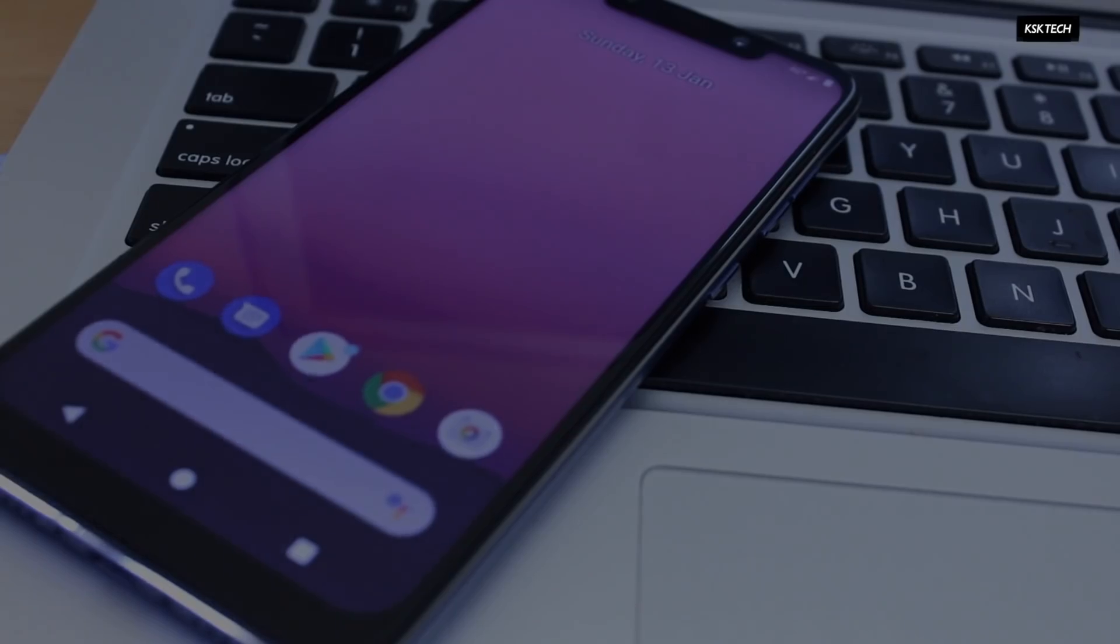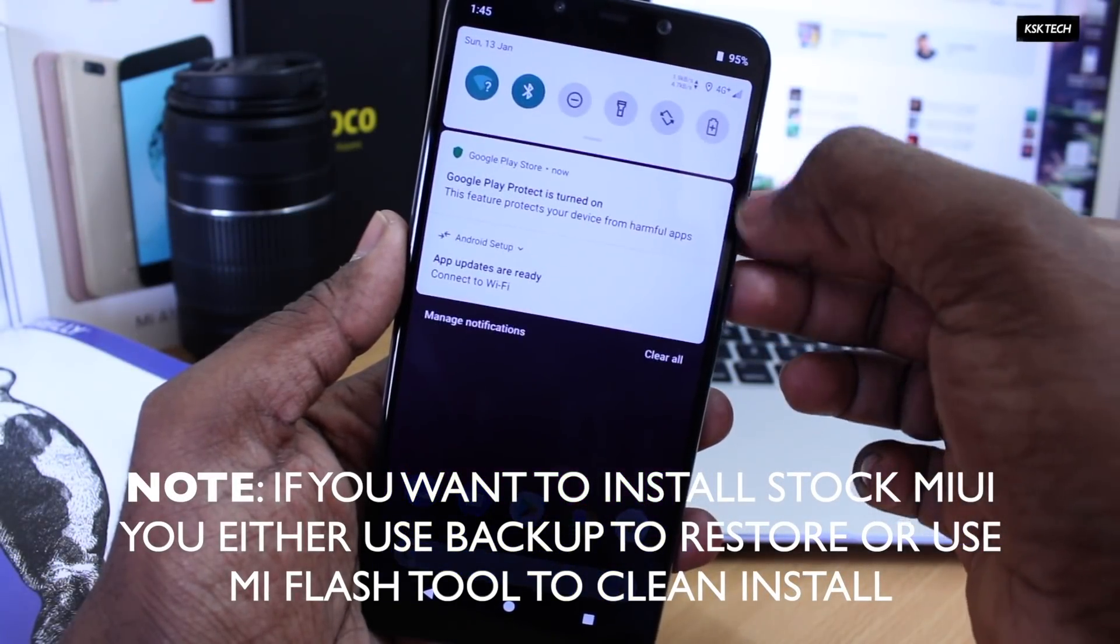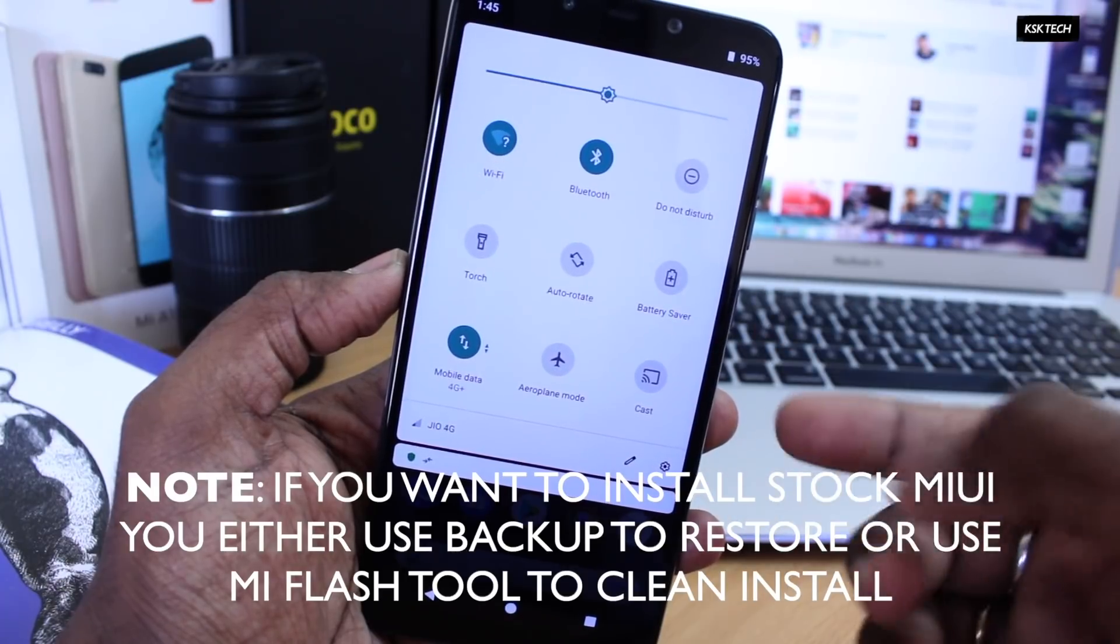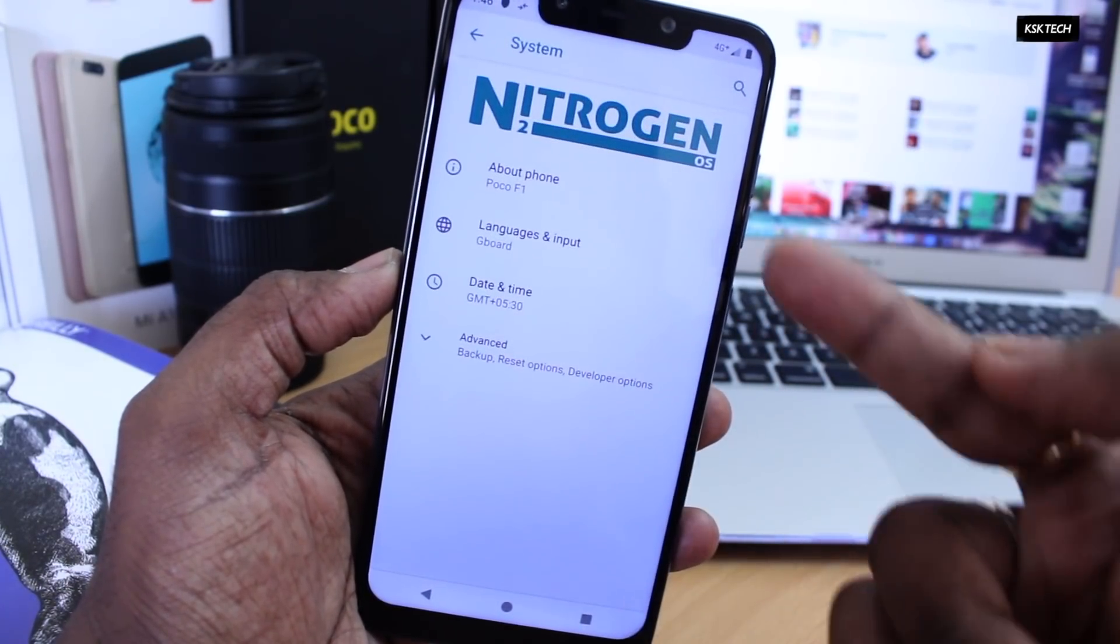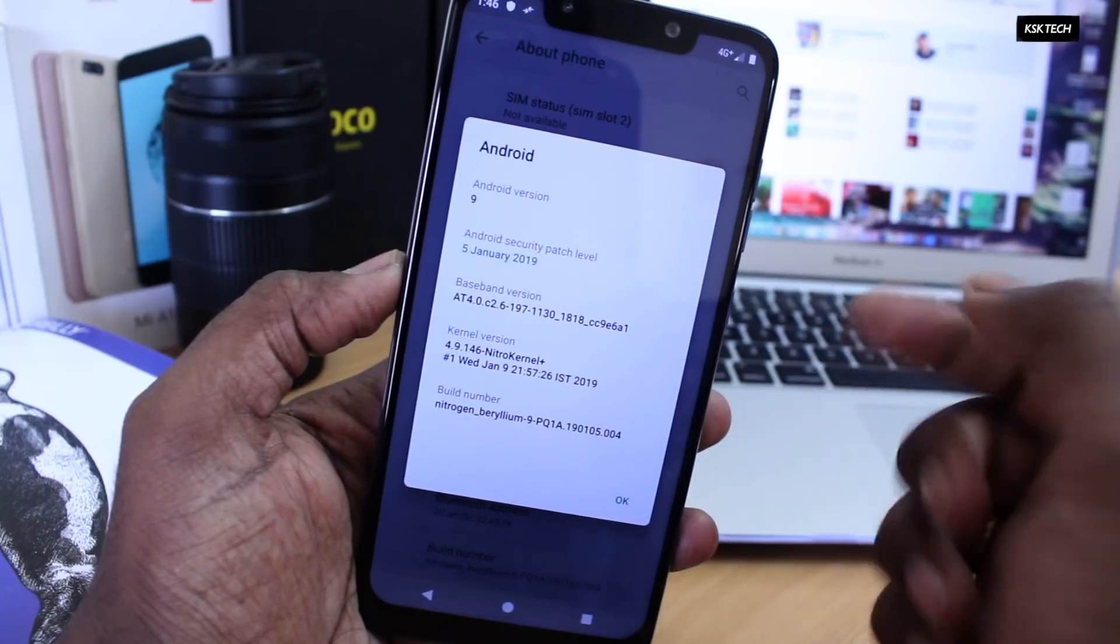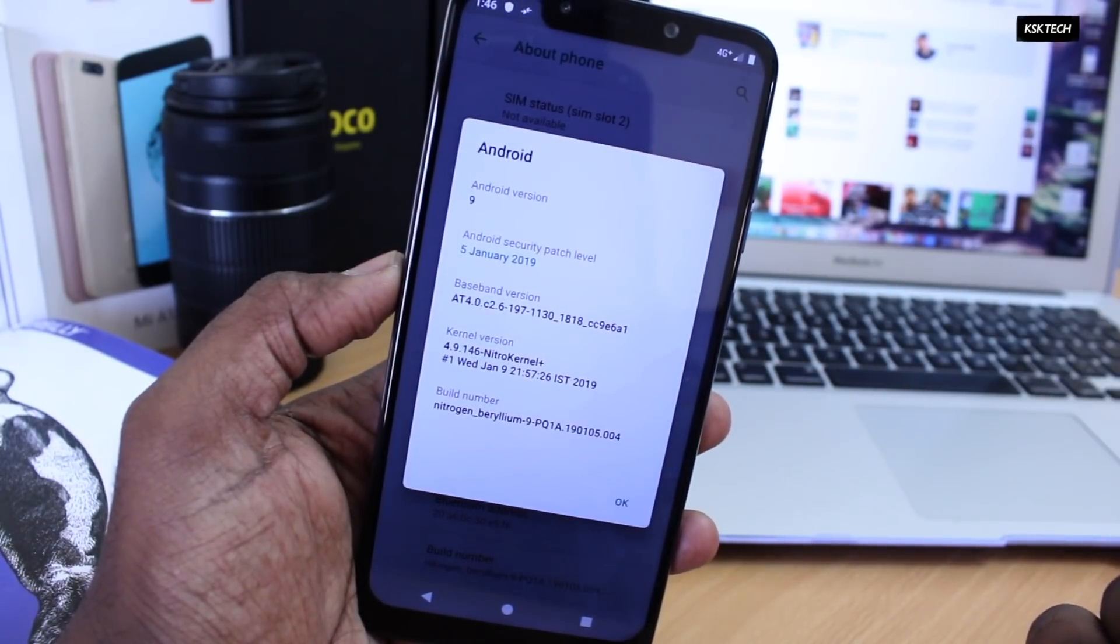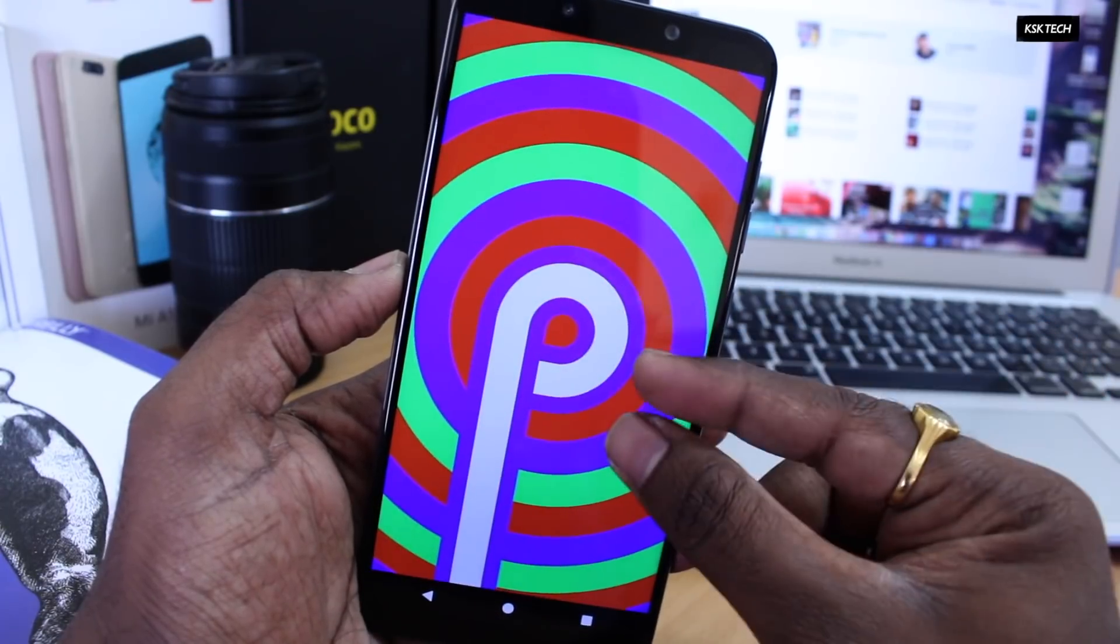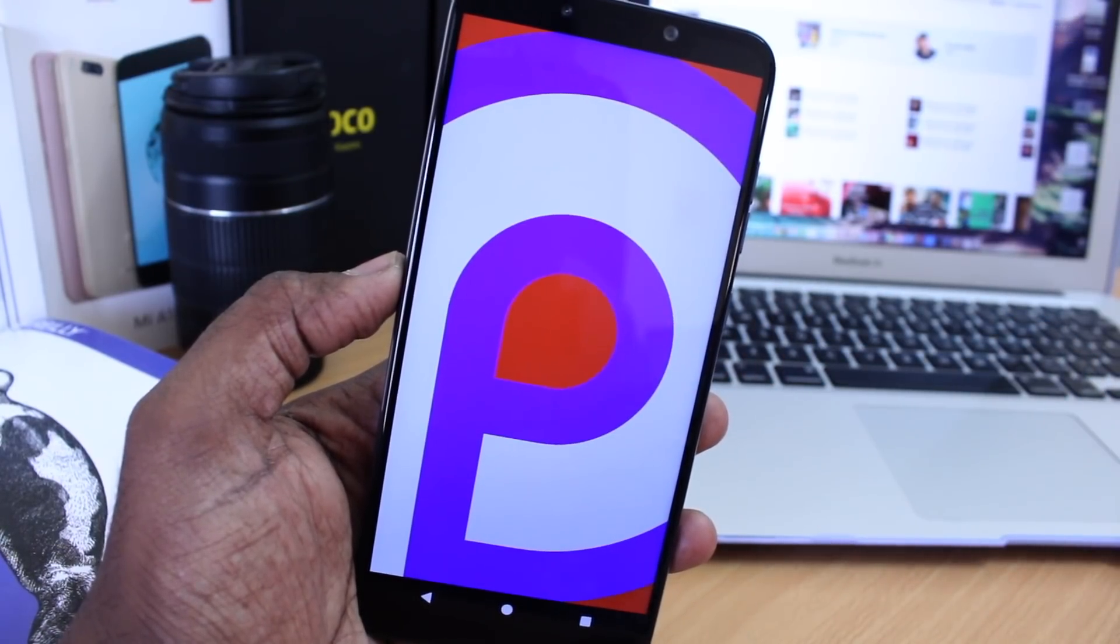And that's it. And this is how you can install the Nitrogen OS on your Pocophone F1 or Poco F1. If you want to know more about this Nitrogen OS and its features, watch this video by clicking on this card. Also if you're having any questions and queries, feel free to comment down below. And don't forget to subscribe to this channel and consider clicking on the bell button to get notified. That's pretty much about this guys. This is KSKRL and I will catch you in my next video, peace.